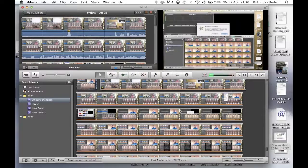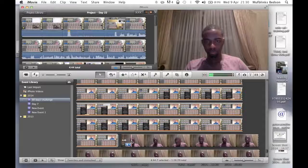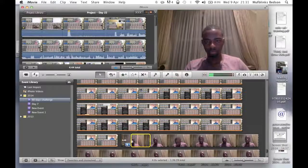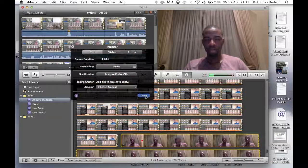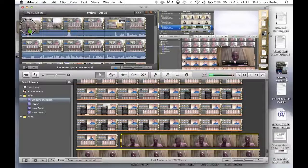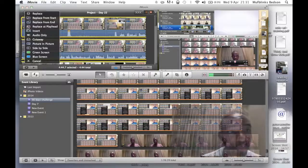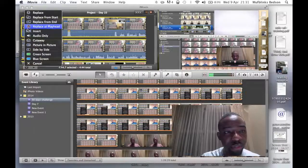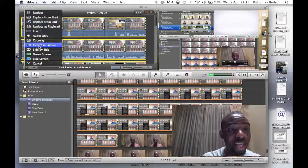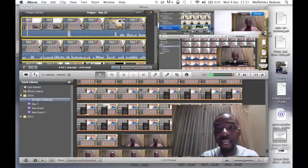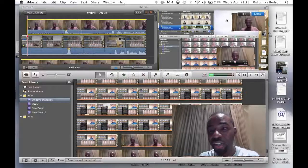Once the screen record is pasted in the timeline, you also highlight the movie record — the face recording — because these were recorded simultaneously. You highlight the whole thing and drag it on top of the screen record. Once it shows the plus sign you can drop it. Take note of the window that pops up — what you want to select is Picture in Picture.